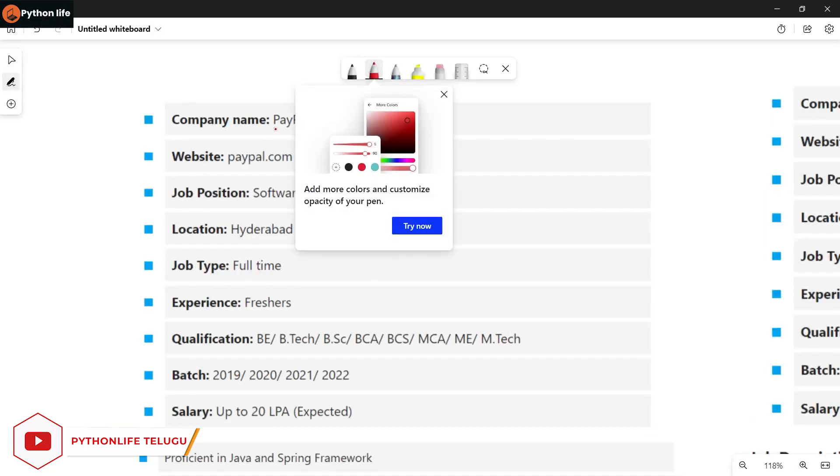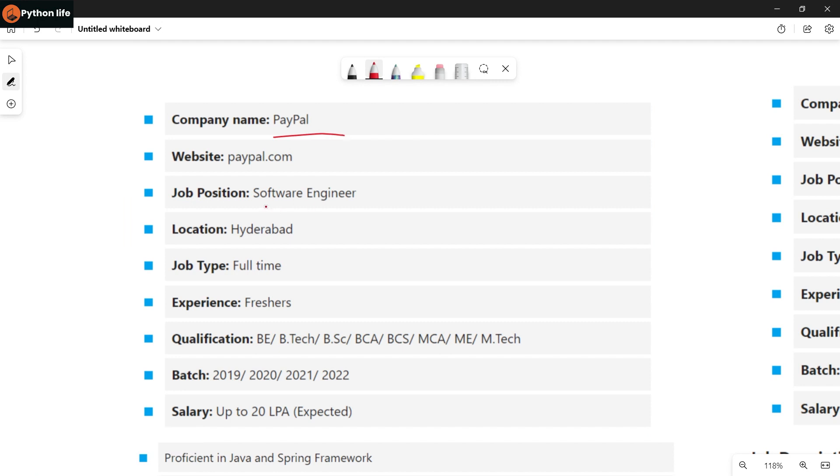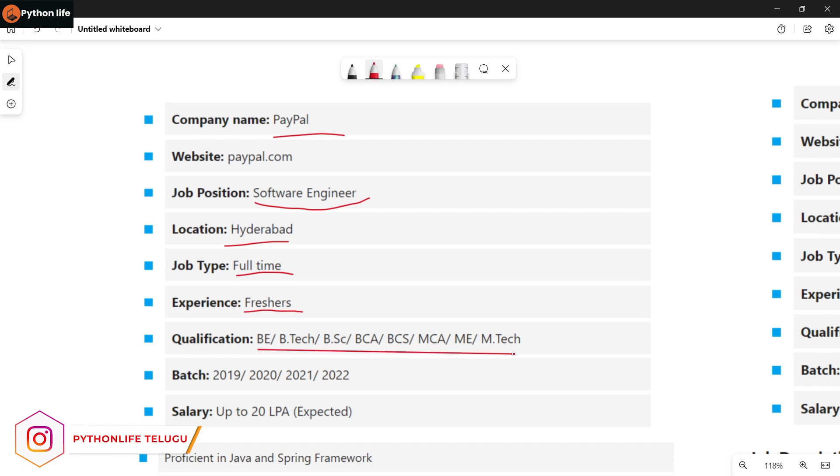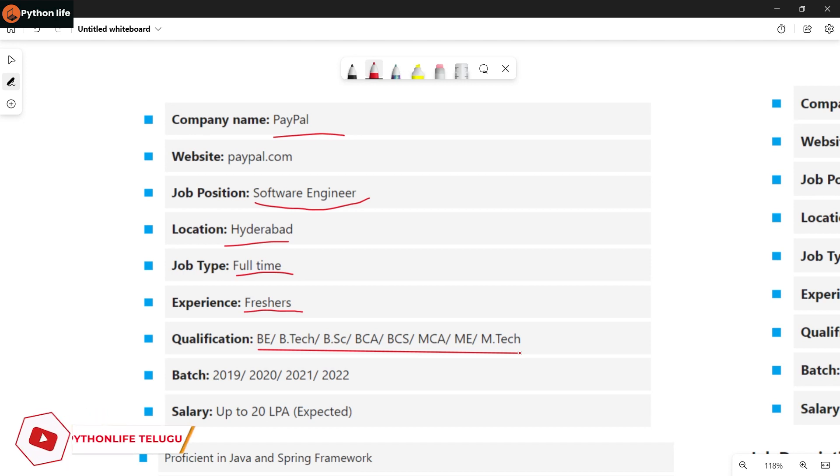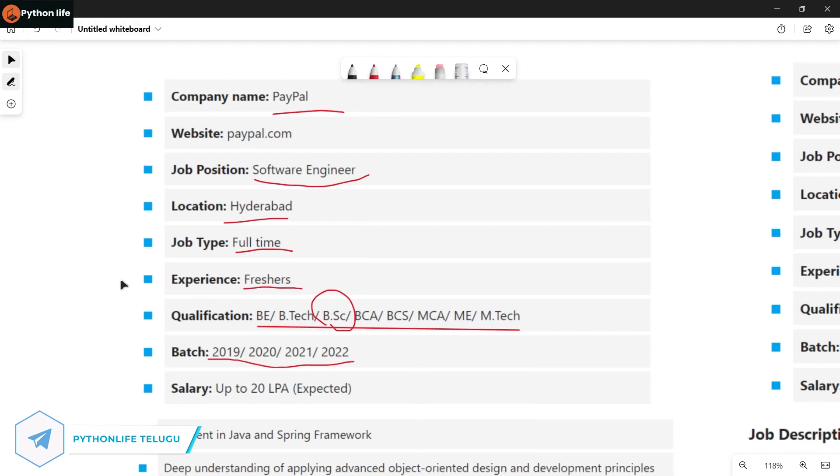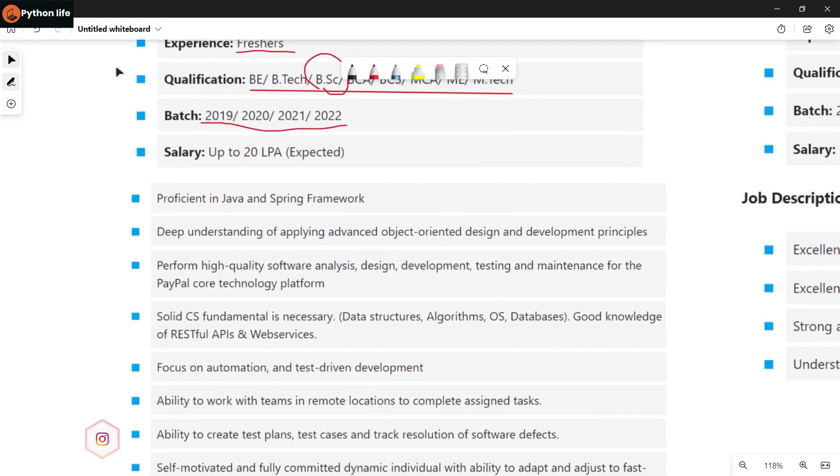The first company is PayPal, hiring for Software Engineer role. Location is Hyderabad. Job type is full-time. Experience required: freshers are eligible. Qualifications: BE, BTech, BSc, BCA, BCS, MCA, or MTech. They're hiring from batches 2019, 2020, 2021, 2022. This is a good opportunity, so apply. Salary is up to 20 LPA based on your skills and experience.